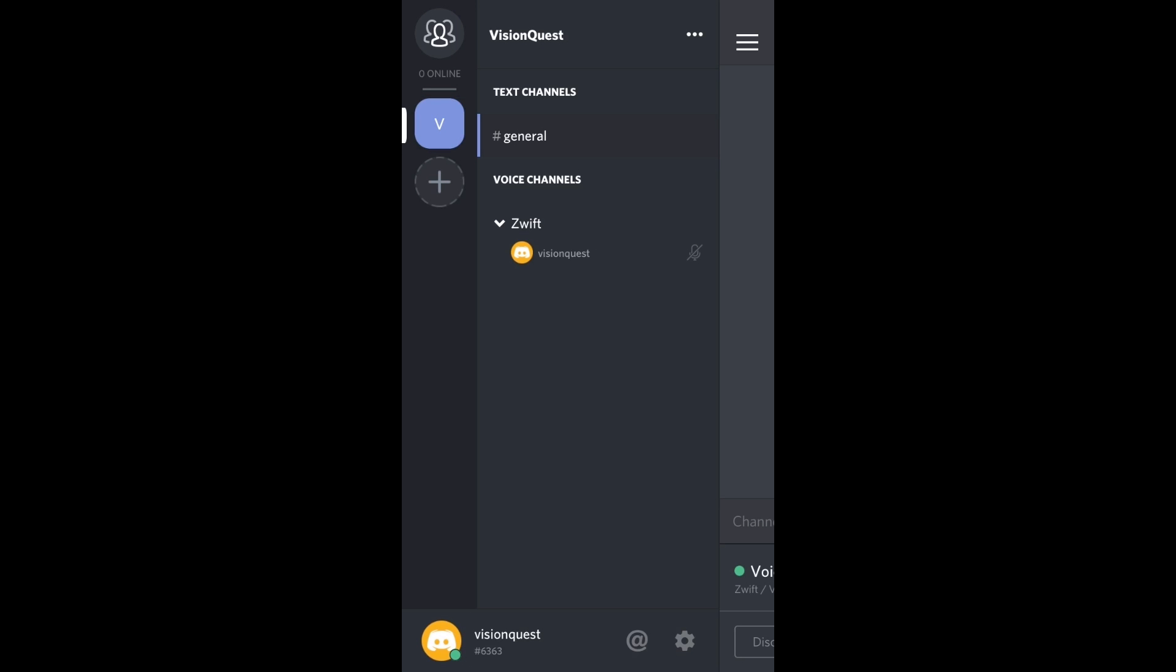There's one final concept that I want to make sure that everybody understands, and that's the distinction between the VisionQuest chat server and the VisionQuest voice channel, which is called Zwift in this case. It's possible to enter and exit voice channels. It's also possible to enter and exit different chat servers. So I'm going to walk you through doing both.